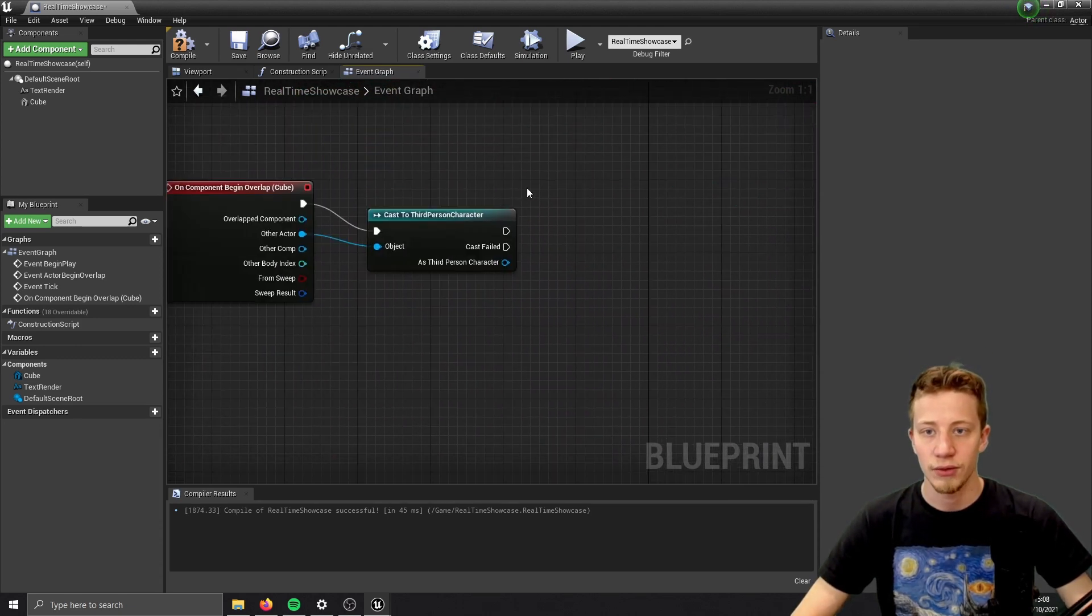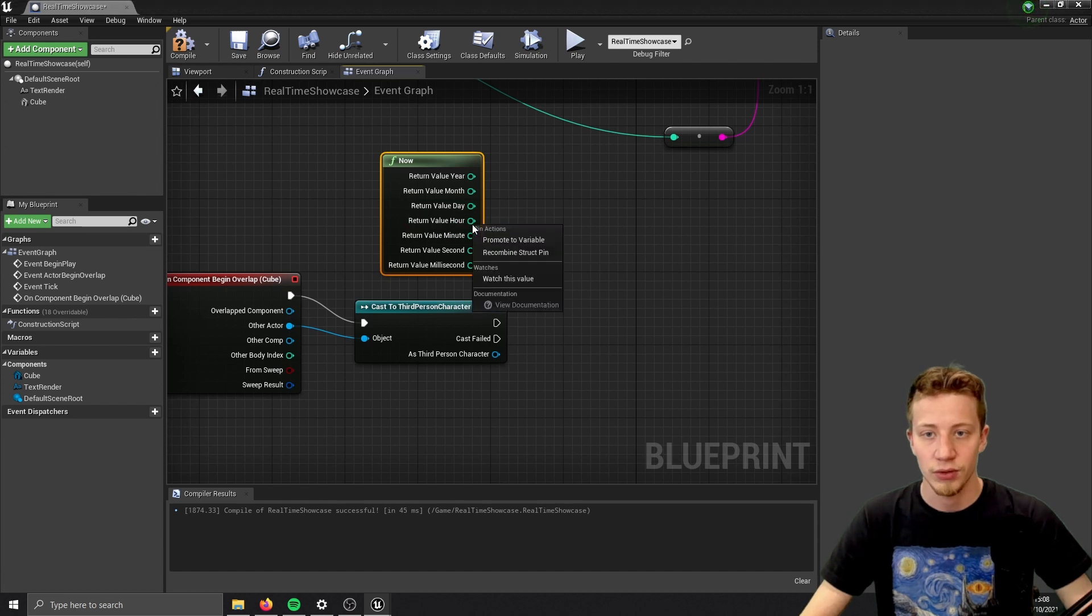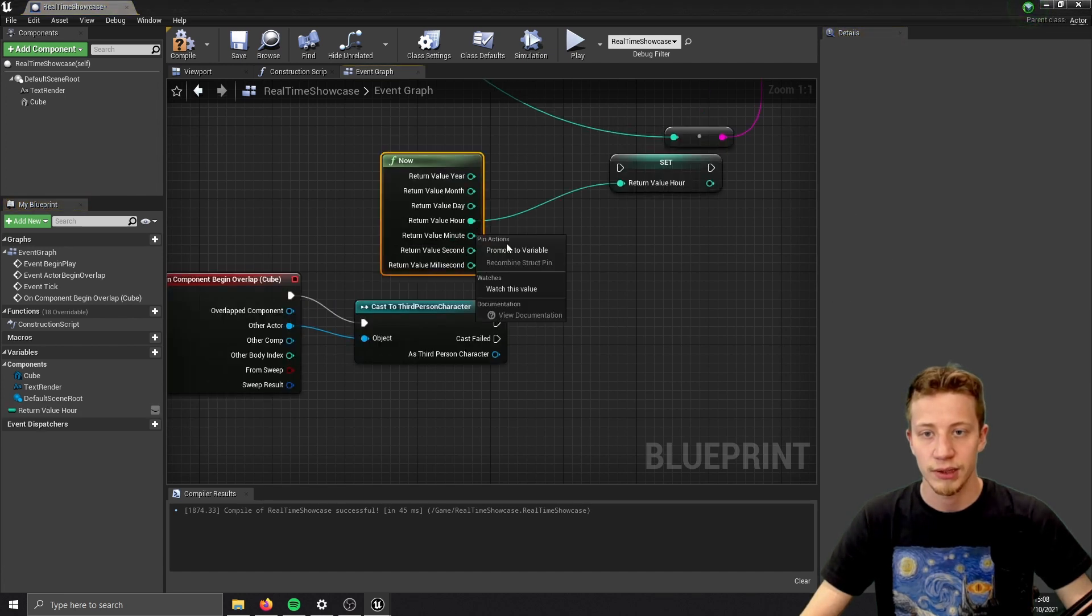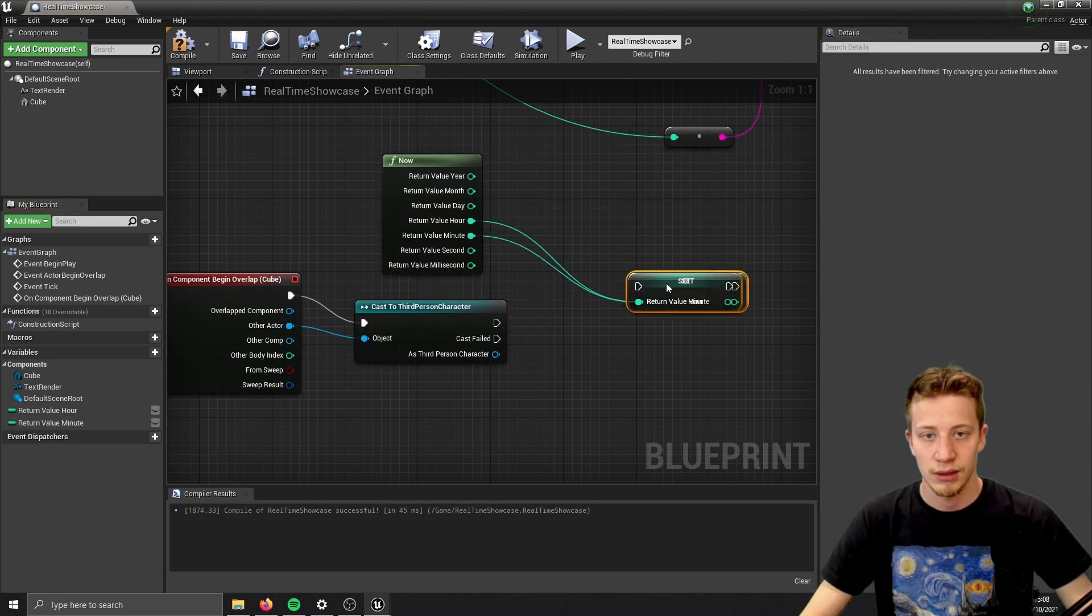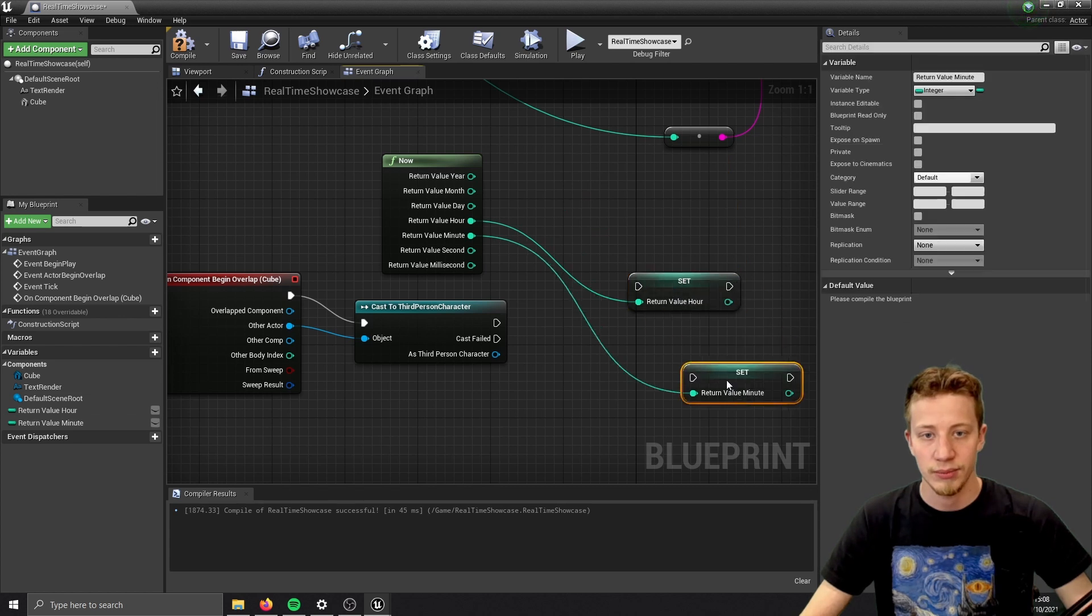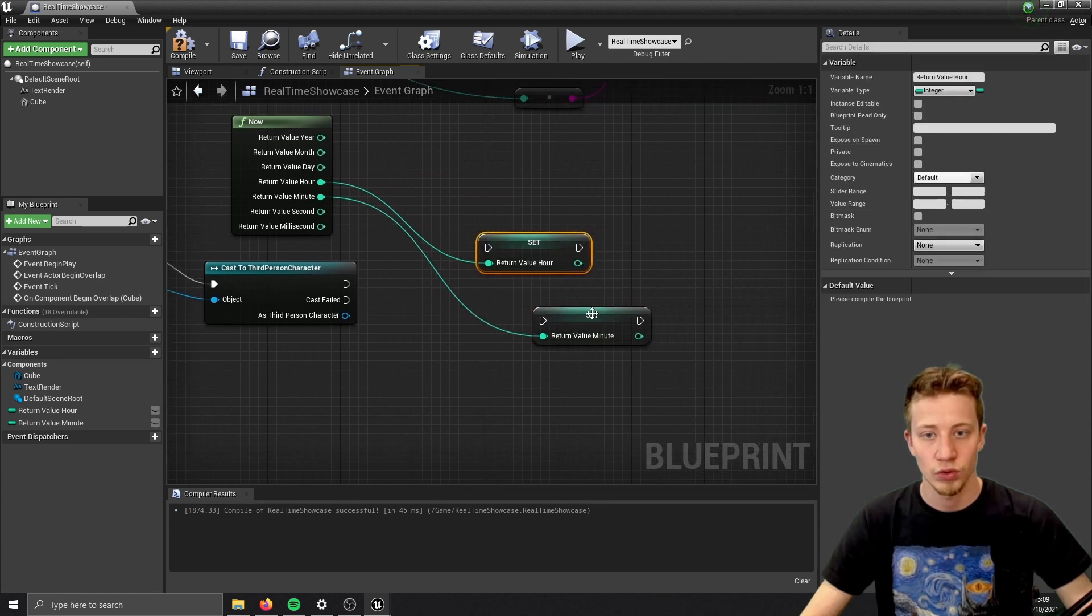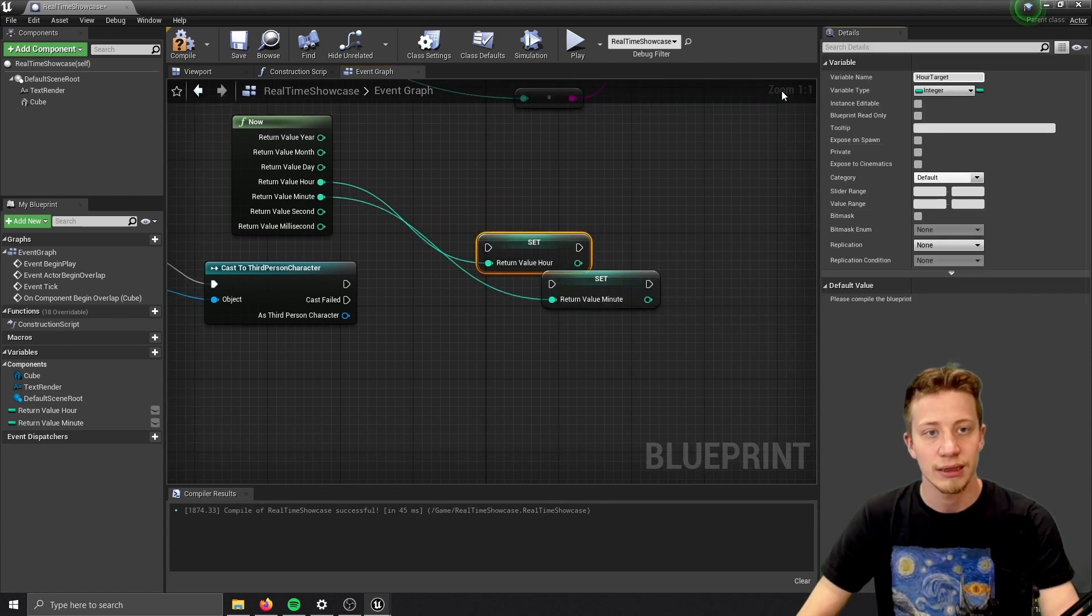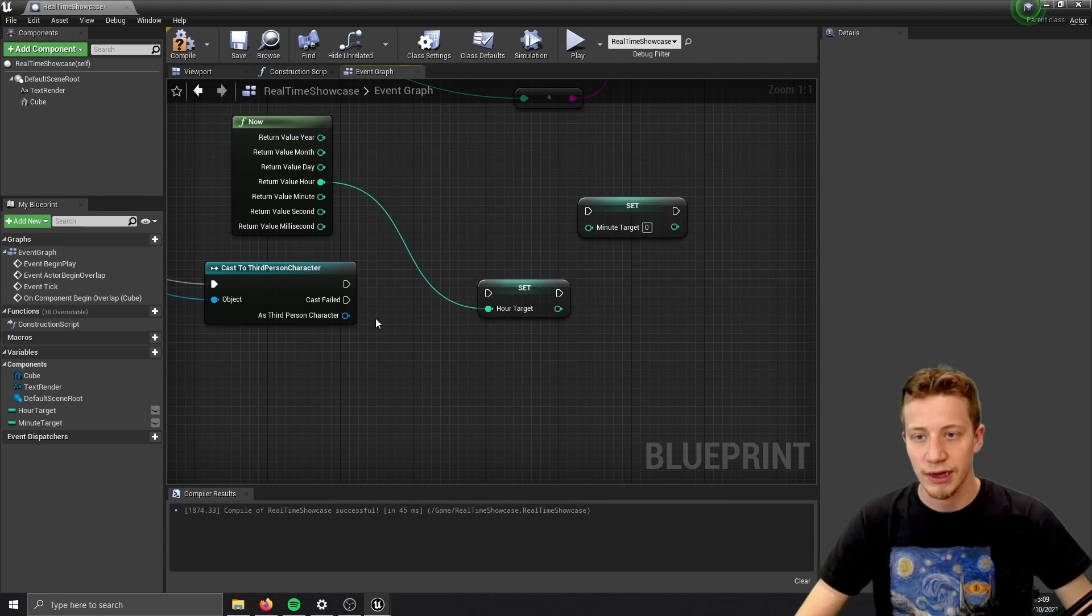So we can copy now. And we will have to save only hour and minute. So let's promote them to variable. Rename them a bit. So let's set it to hour target and minute target. Hour is fine. We can leave it like that.